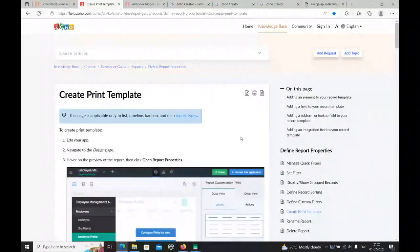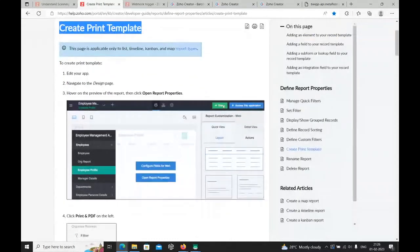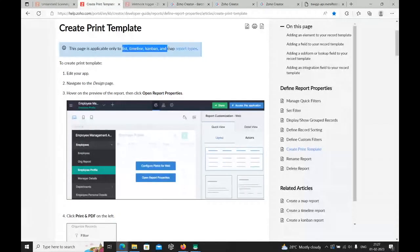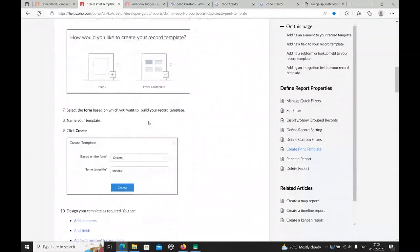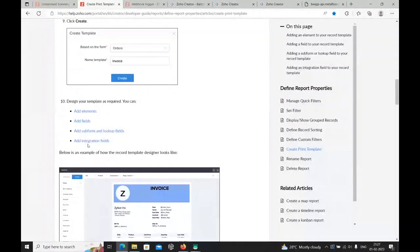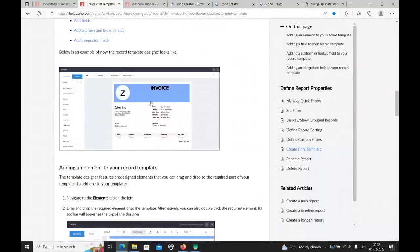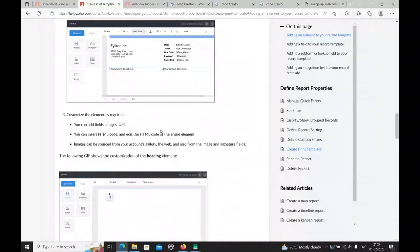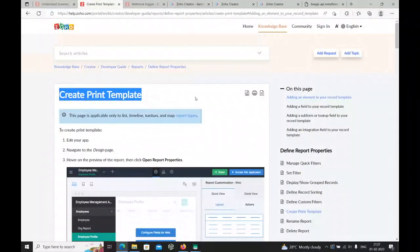I'm also showing a document that guides you on creating the print template. The print template is visible only in certain report types: list report, timeline report, Kanban, and map reports. The document explains how to create element fields and integration fields in your print template. It can be used for creating invoices, billings, and more. This document will be shared in the chat.